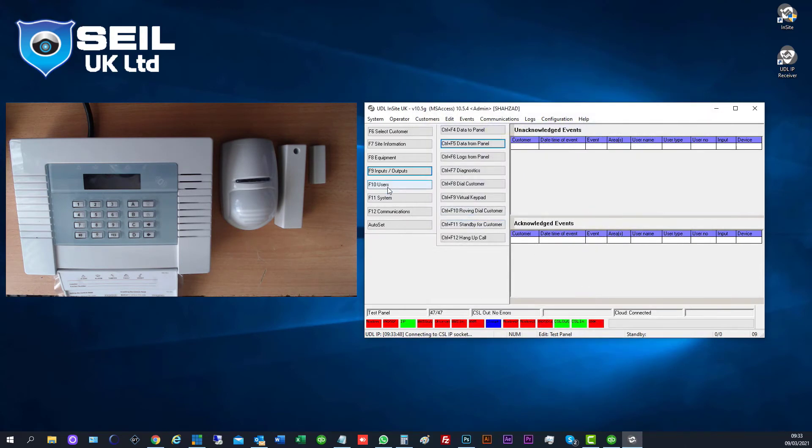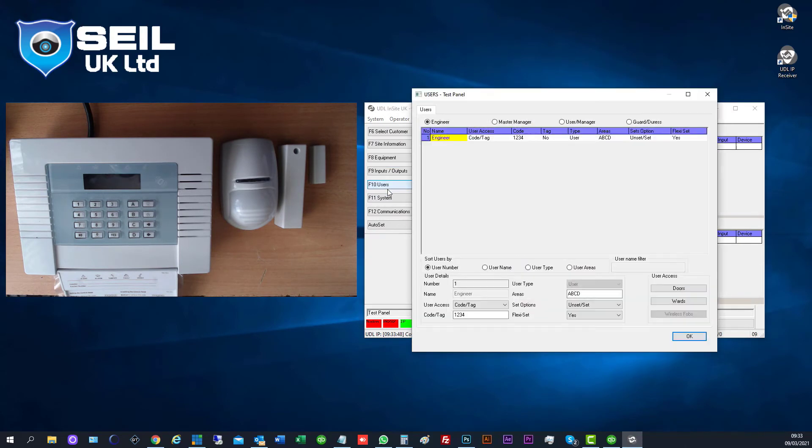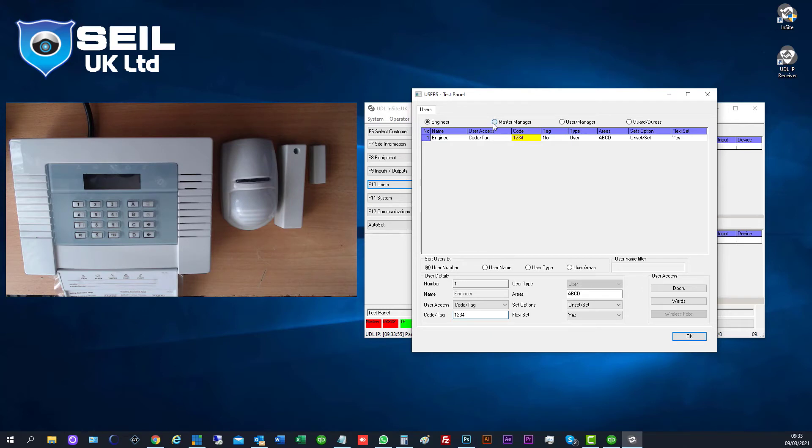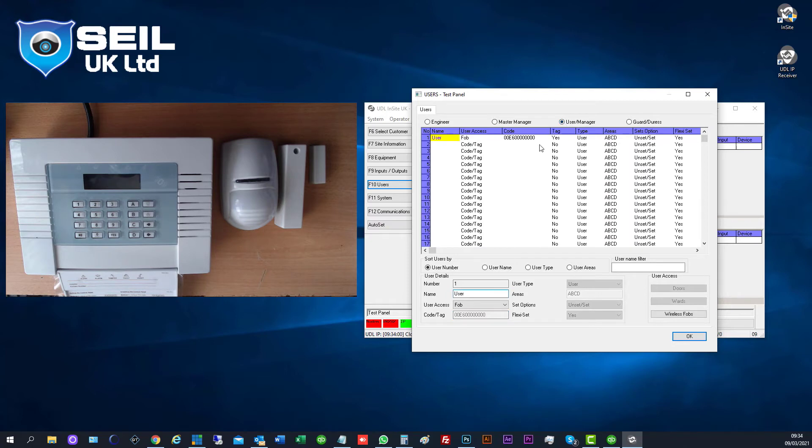Users. This is the engineering code here, you can change if you want. Master code is this one, you can change if you want. They have one FOB key. The code is here, FOB key code.